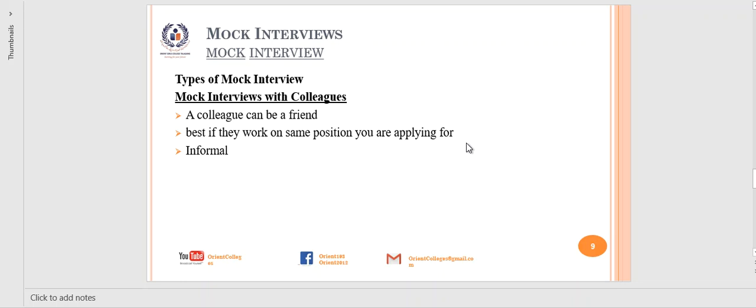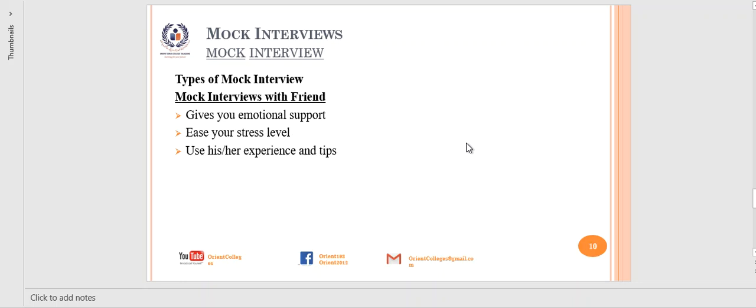Next is a mock interview with a friend. A friend gives you emotional support during a mock interview, which reduces your stress level. Your friend can also use their professional experience and share tips relevant to your interview. They will share their experience with you, which you can learn from greatly.